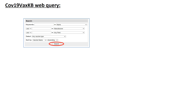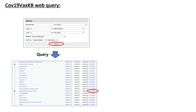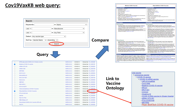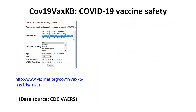The system supports web queries where you can search based on different keywords or different vaccine types and find many results. You can also do comparisons — for example, looking at Moderna and the Pfizer vaccine side by side with structured information. Each vaccine also has a Vaccine Ontology ID, or VOID, which you can click to link to another website that provides more information about the vaccine.